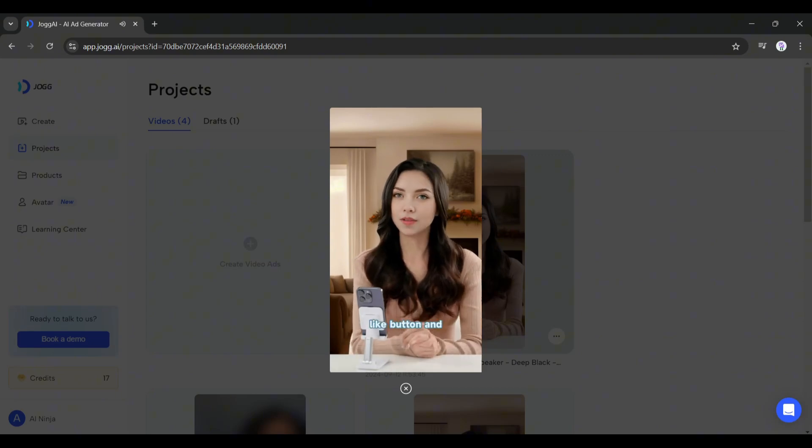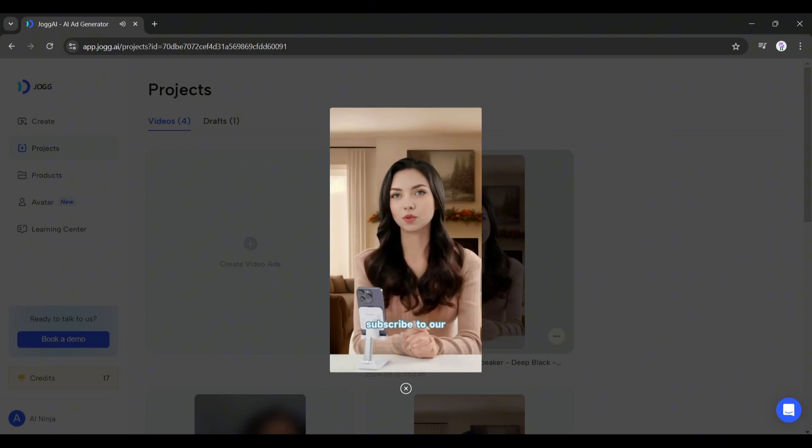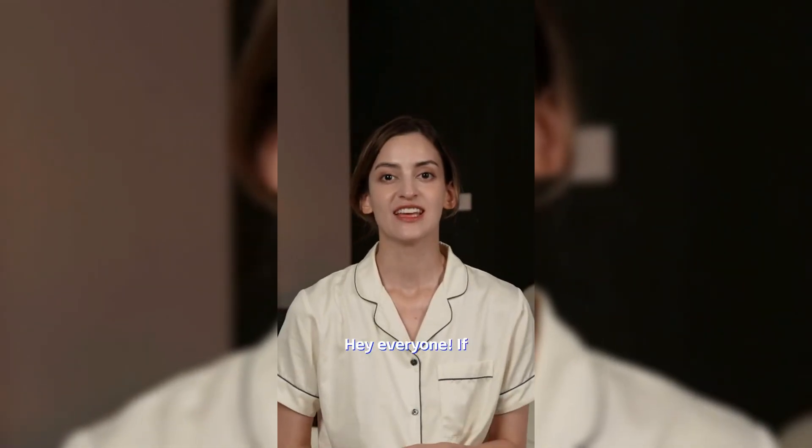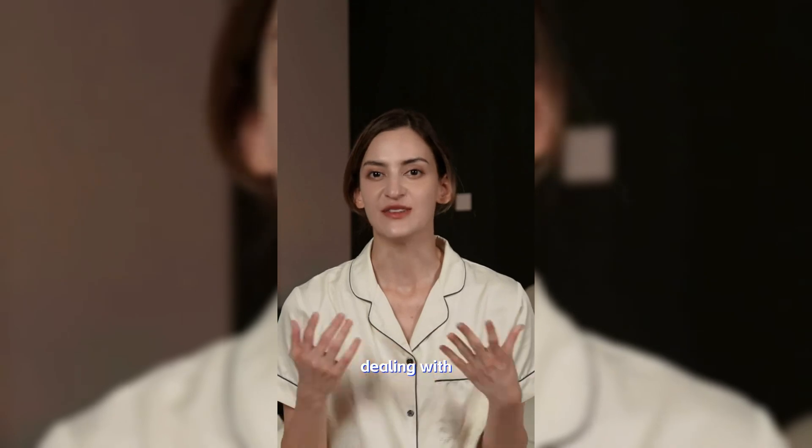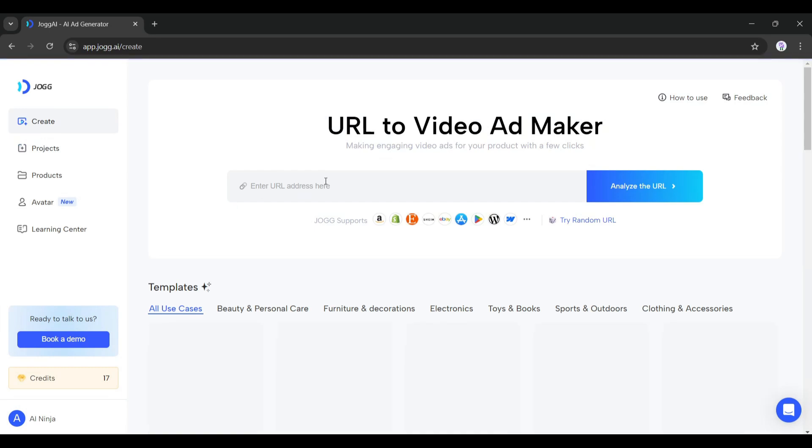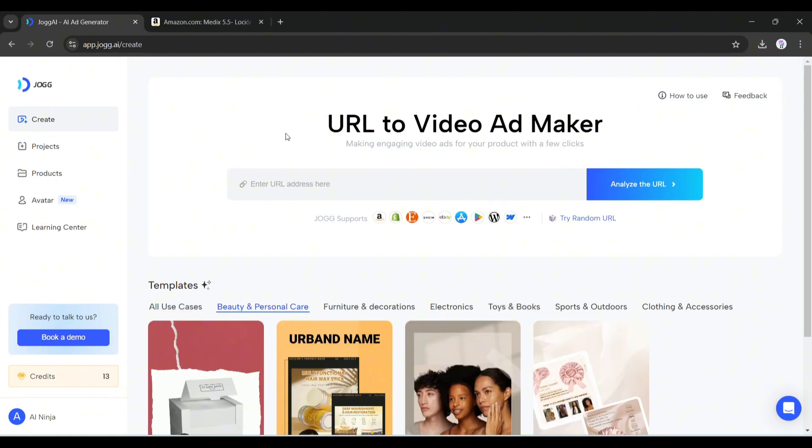So now you can clone your avatar with Jog AI and make high quality videos without repetitive shooting. However, at the start of the video I told you we would create high quality video ads from a single product URL. Let's do that. Come to the create page - here you will find the URL box. You have to enter the product URL in this box.